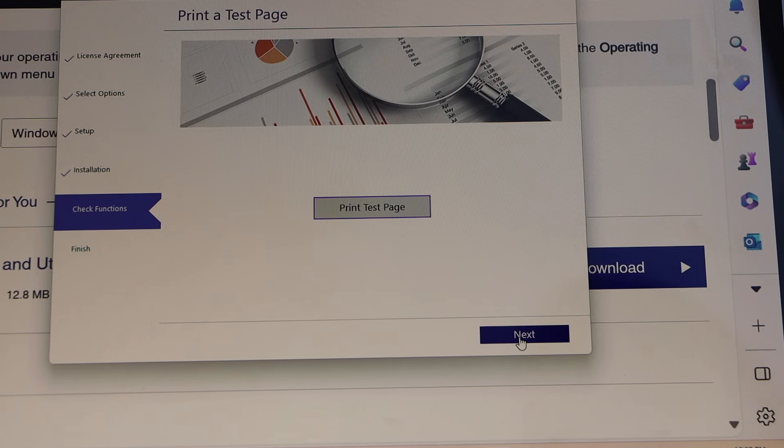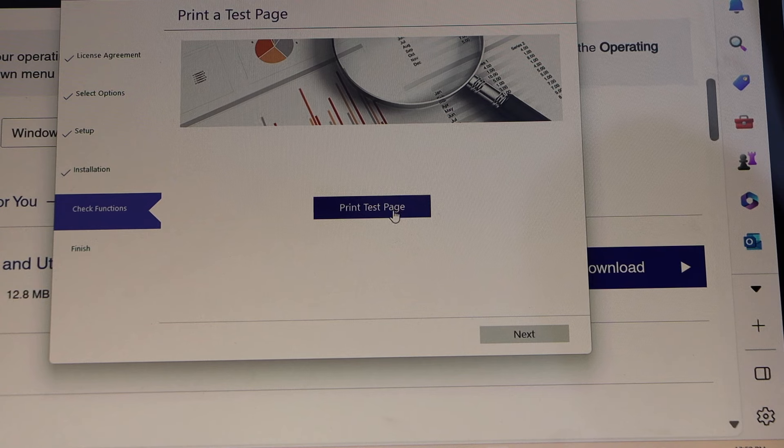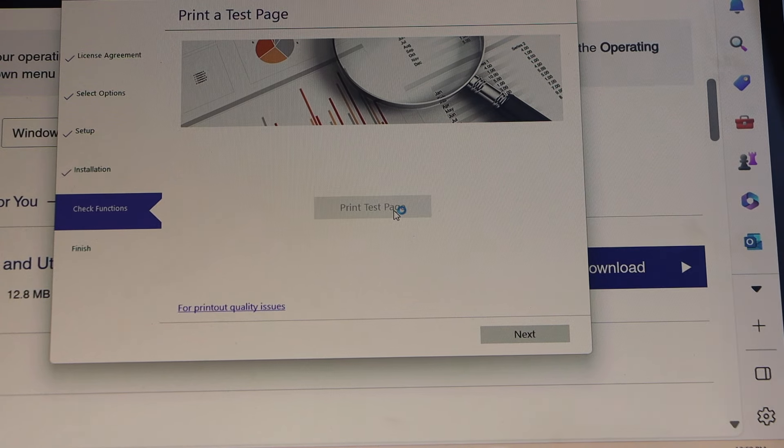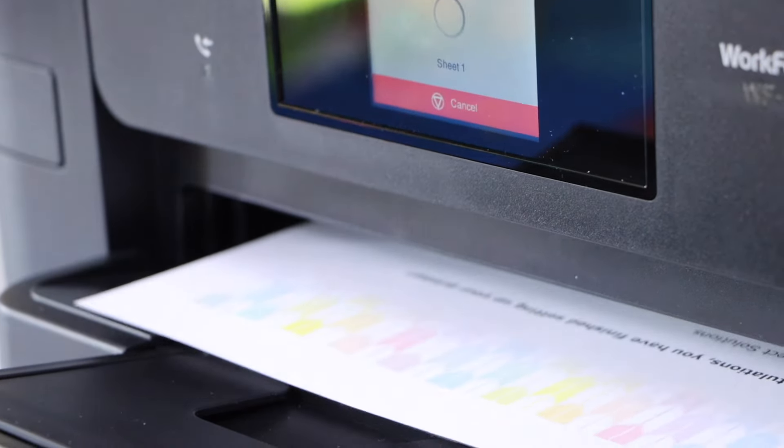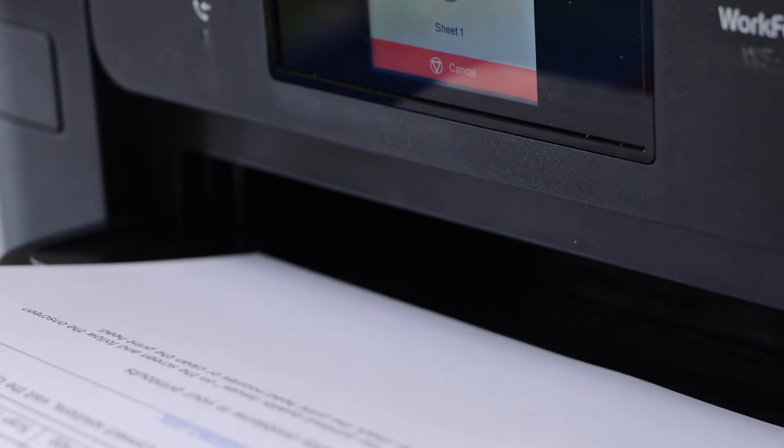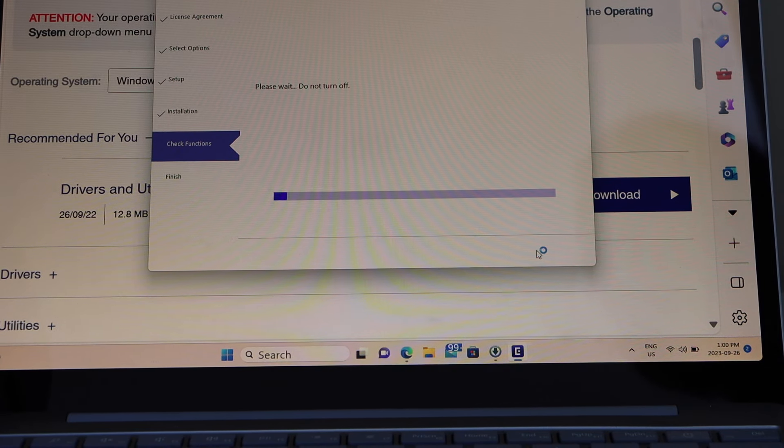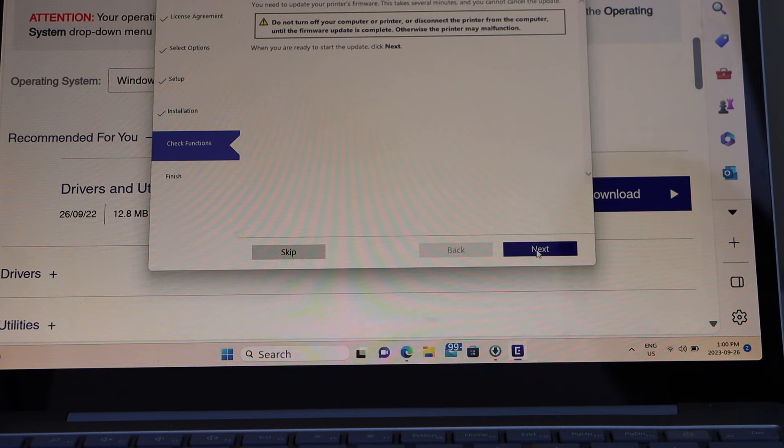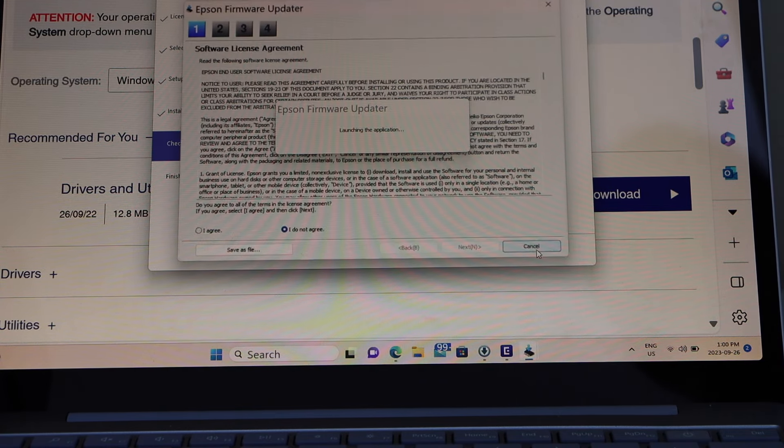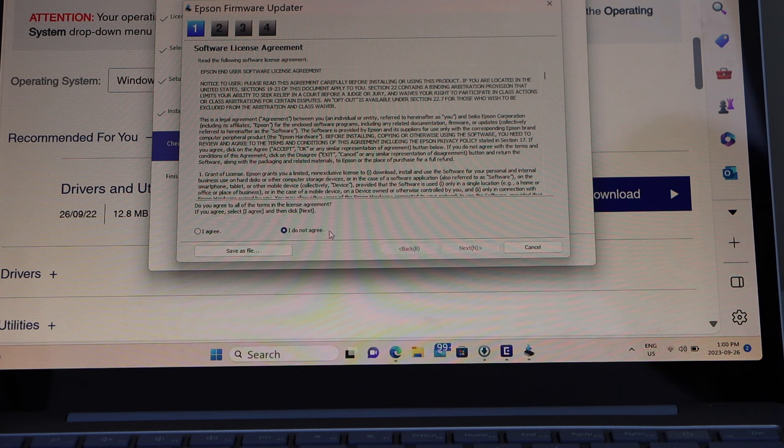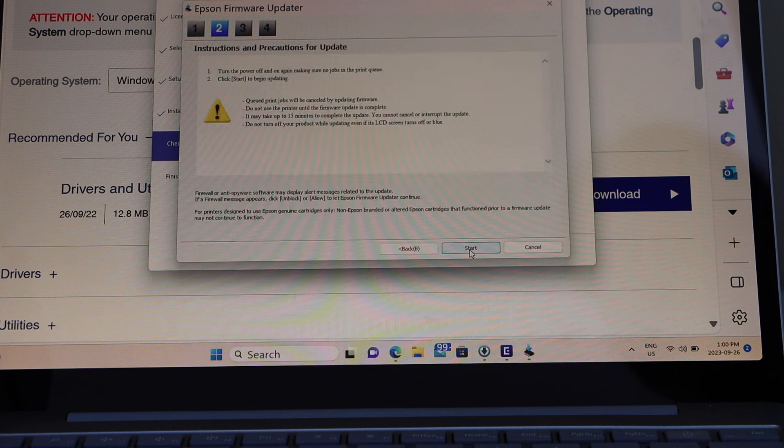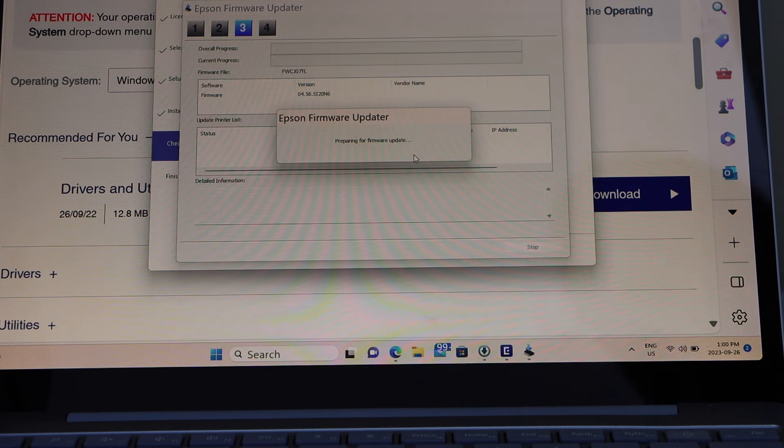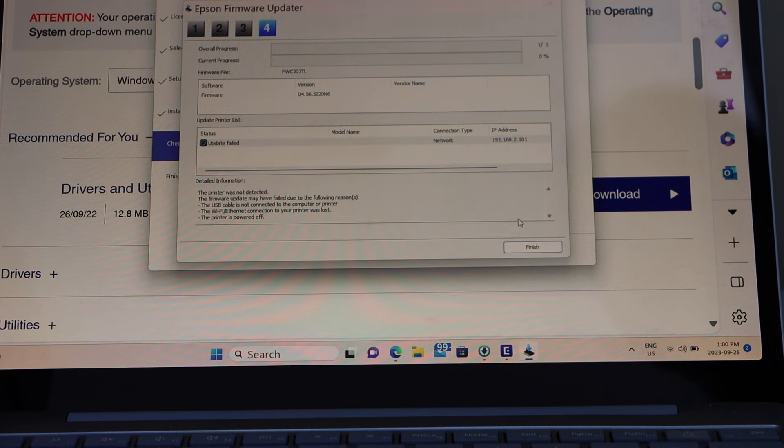Let's print a test page. Click on next. Click on next. Agree for the download. That will download the update. Click next and click on start.